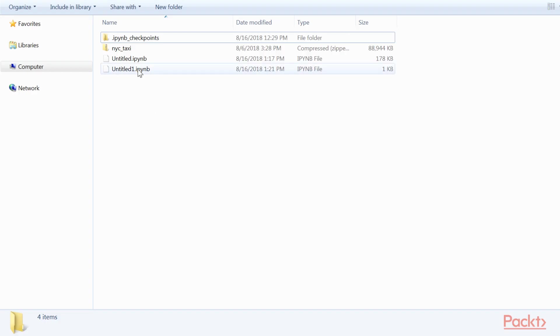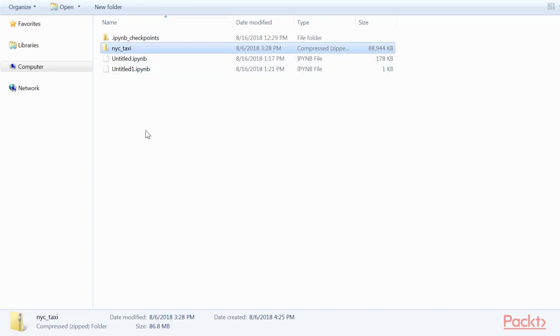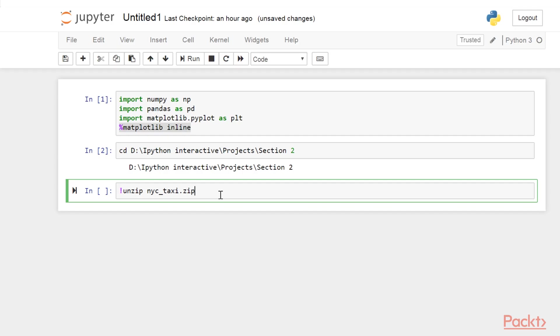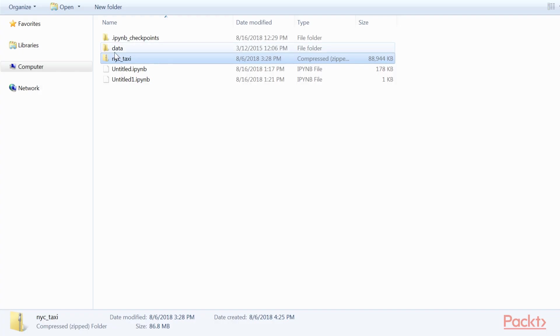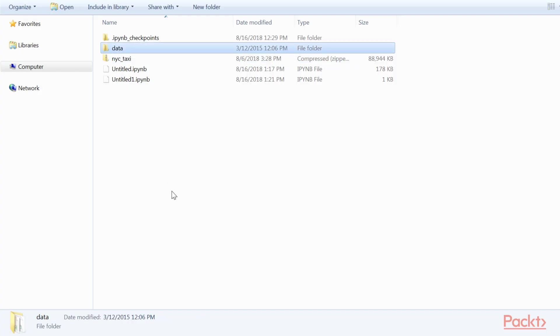So, if you check before executing this command, this is a zipped folder. And after running this command, another folder is created with the name data.